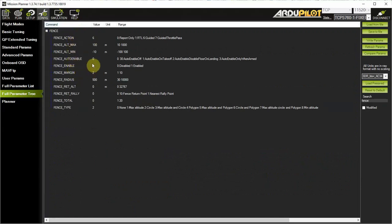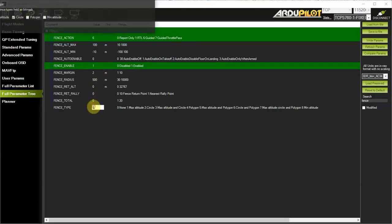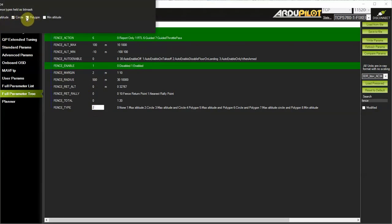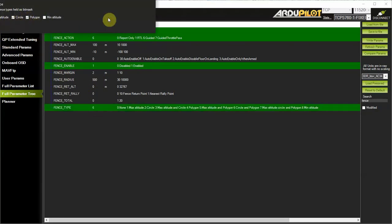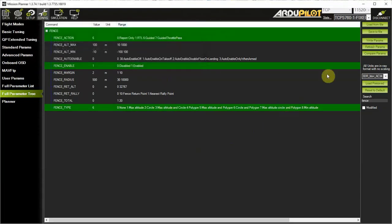First, you need to enable the fence — make sure that it's set to one. Then select the fence action upon breach. In this case for plane, we're going to choose to use guided mode to a fixed return point rather than return to home. Then set the fence type, and we're going to select polygons as well as circular fences. In this case, we're not going to use the altitude limits.